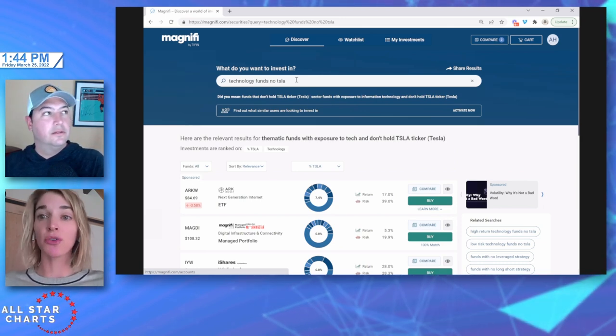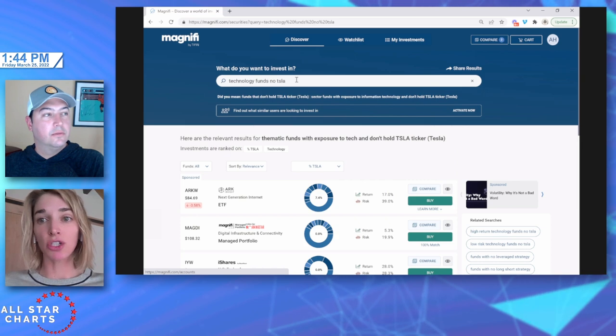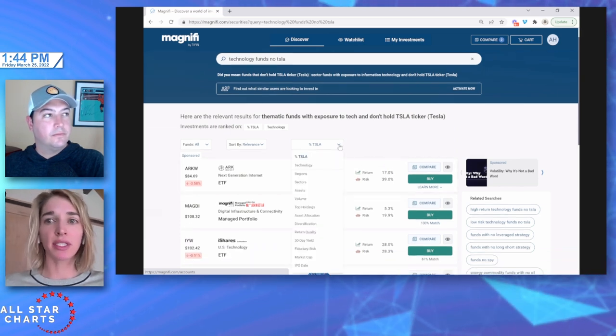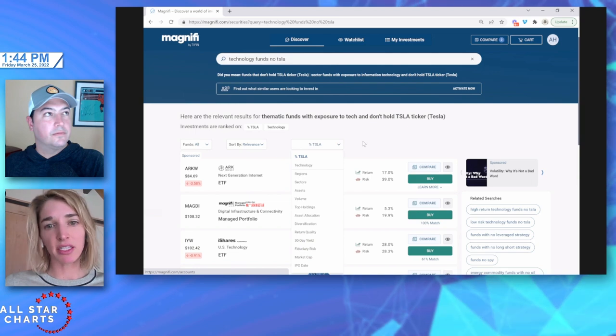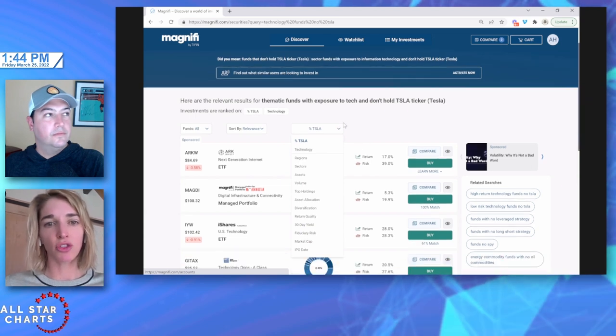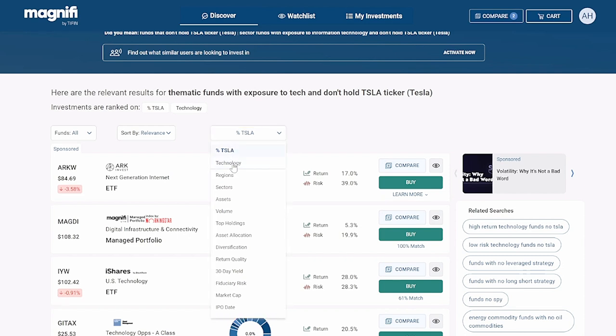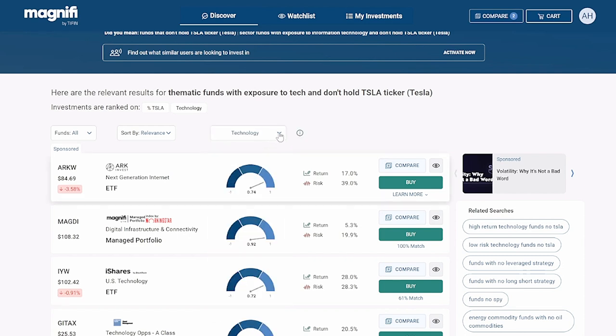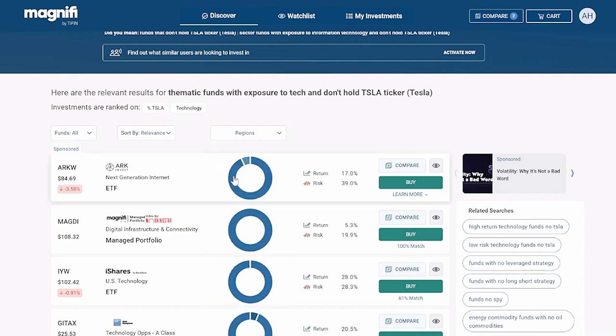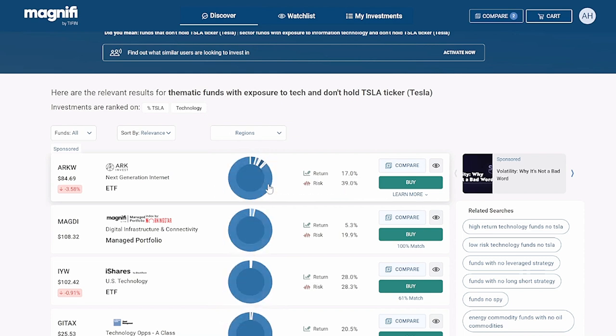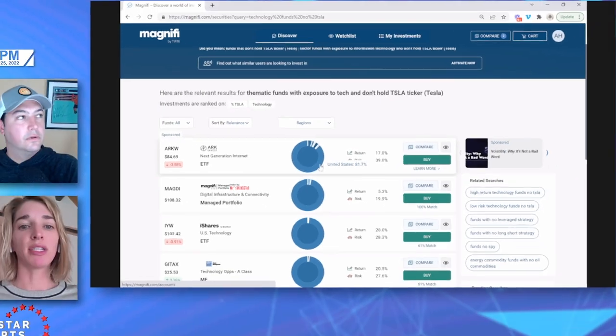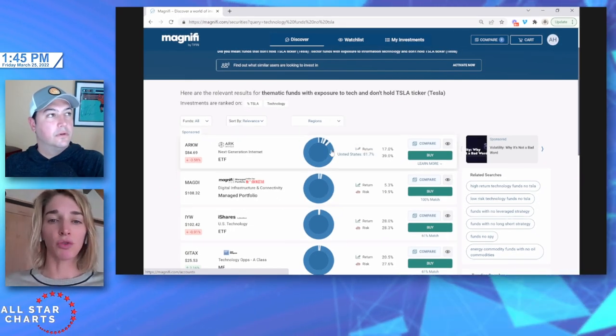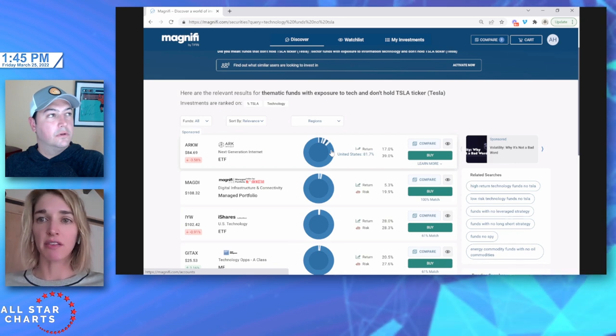So I love doing an exclusive search. Say you are already invested in Apple or Tesla but you want to get additional technology investment, we can search for something like technology funds, no Tesla, and it'll exclude those results for us. You can exclude certain geographic regions or countries as a whole. Any result you'll see, you can always see what regions and countries it's invested in.